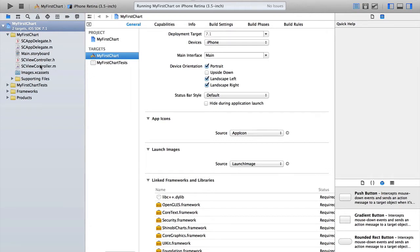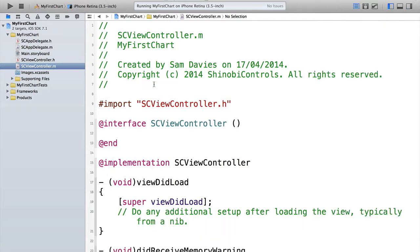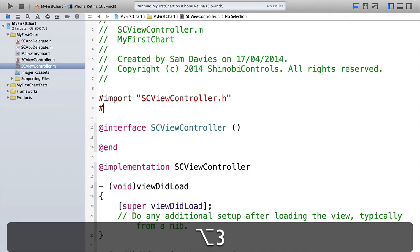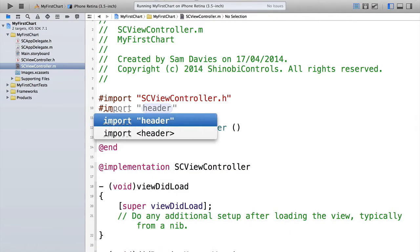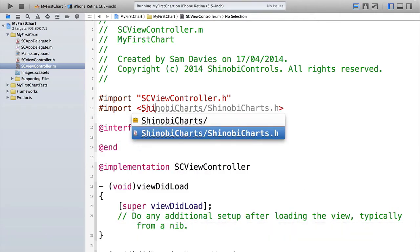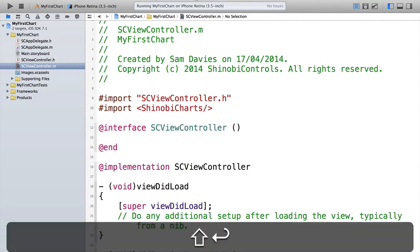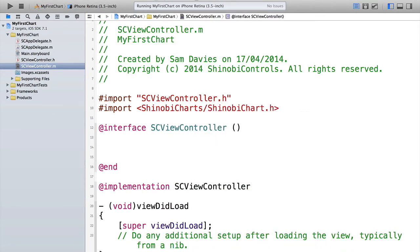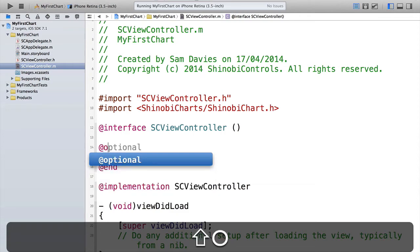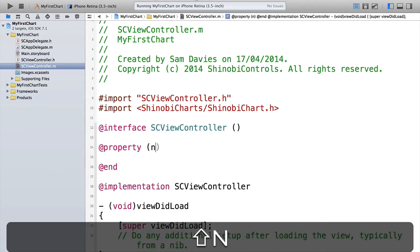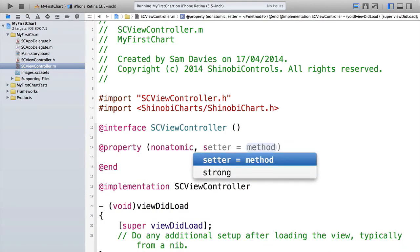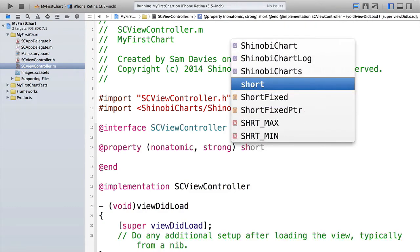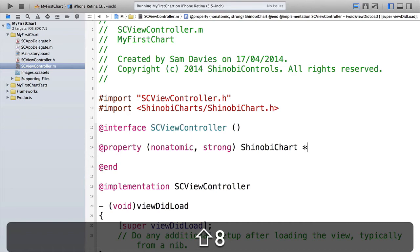So if we open up the View Controller, let's hide that out of the way. First things first, we need to import the header. So that's a hash import. And then the header is shinobi charts slash shinobi chart dot h. And then we need to add a property for that, for the chart that we're going to create. So let's put this at the top here, non-atomic strong. It's of type shinobi chart. And let's just call it chart.